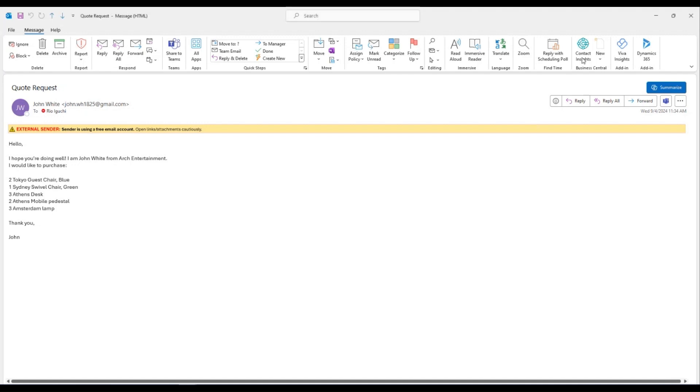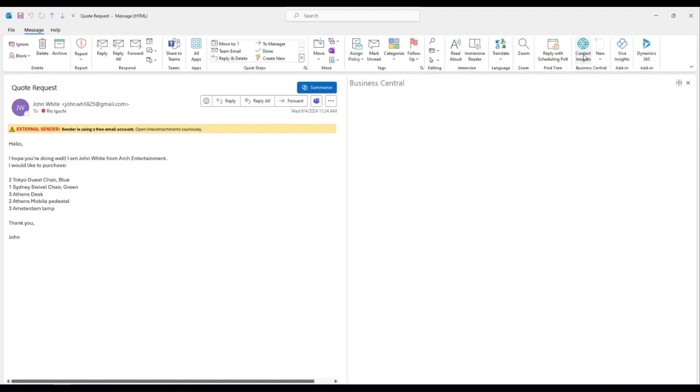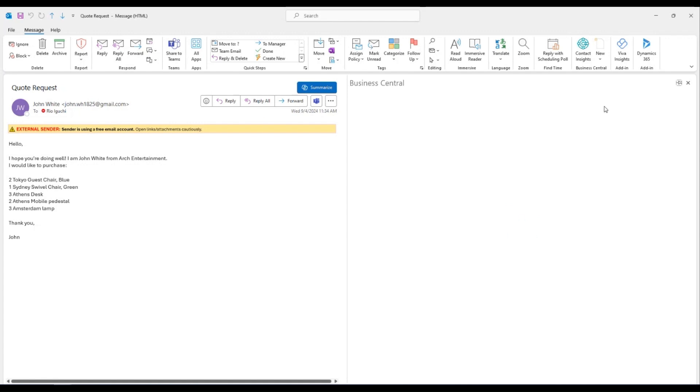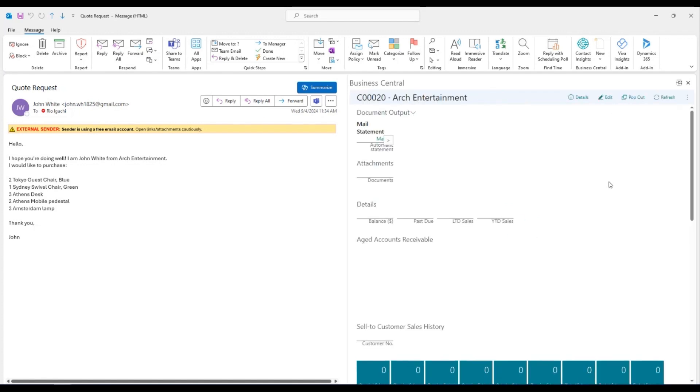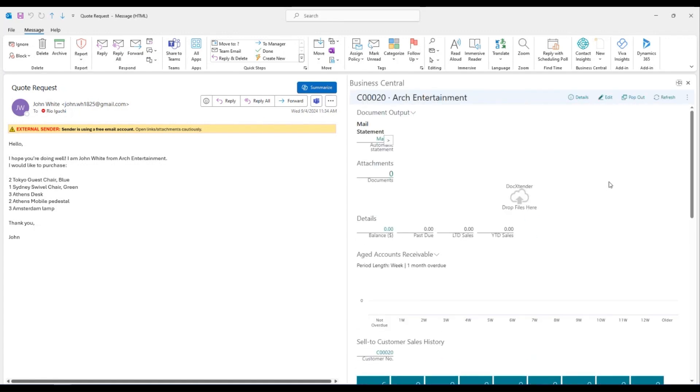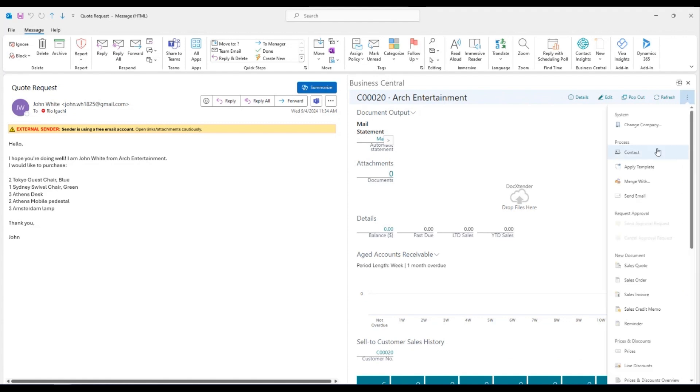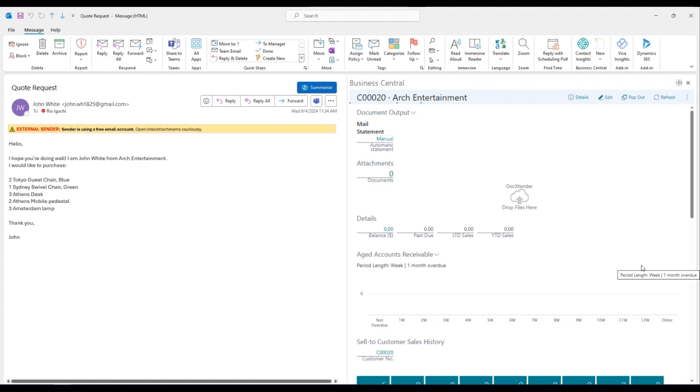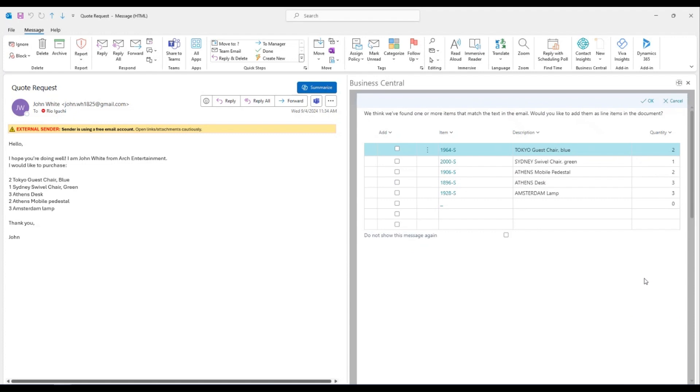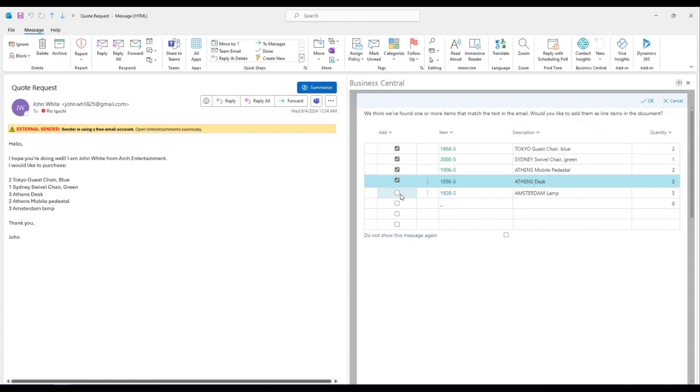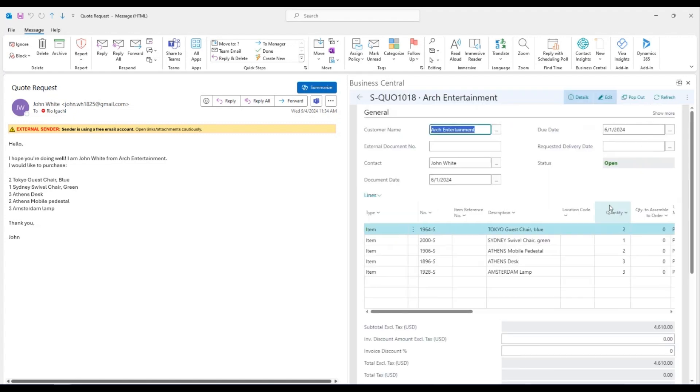It can also be integrated with Microsoft Outlook. You can add new customers and vendors and create new documents without leaving Microsoft Outlook. For example, let's say you are a salesperson and received a quote request from your customer like this. You can create a sales quote inside Outlook based on the items your customer is requesting.